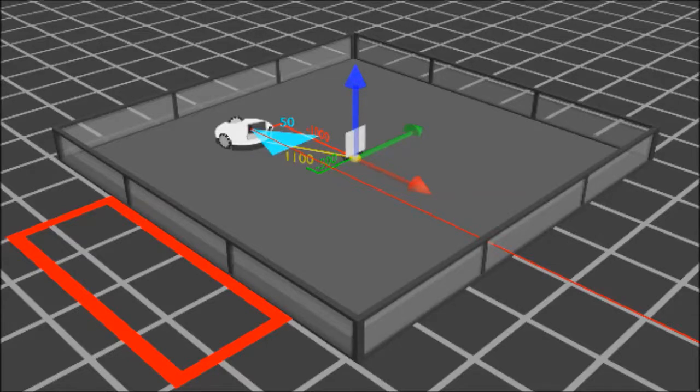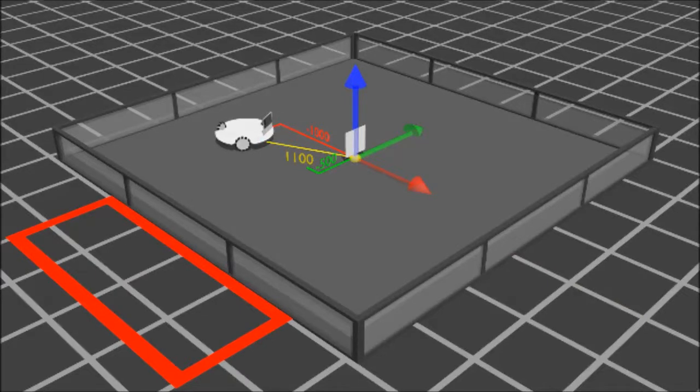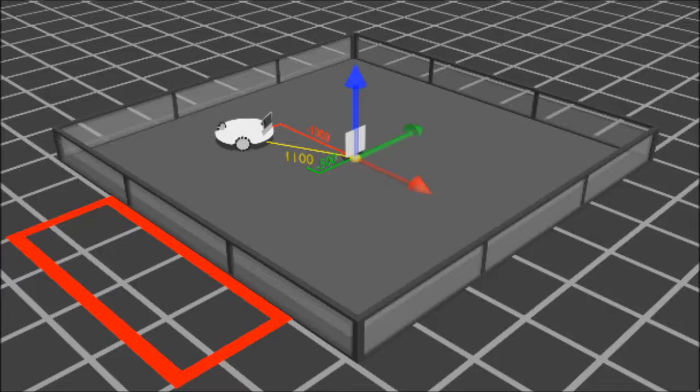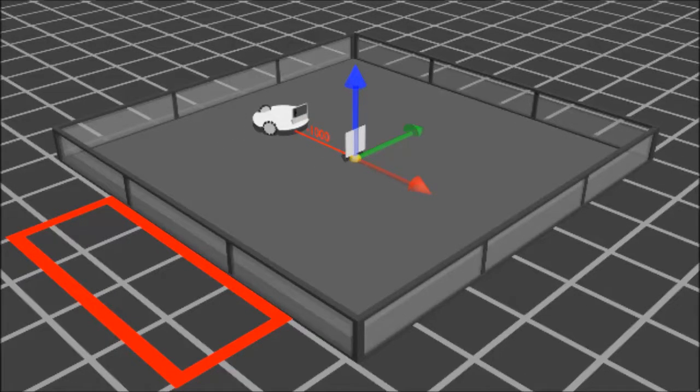We're going to break down our motion into three priorities. Our first priority is going to be to have the robot turn towards the target. The second priority is going to be to have the robot translate towards the center line of the target. And then the third priority is going to have the robot approach the target.